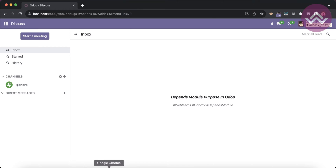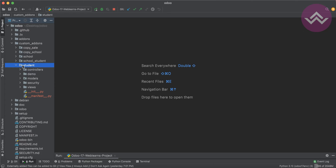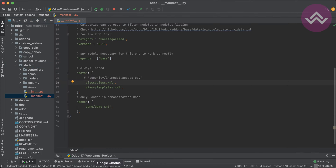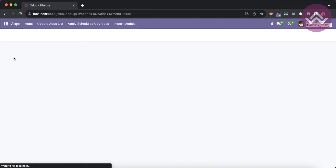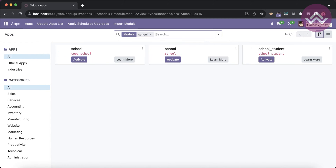We will see how you can leverage the depends modules from the manifest file. If you remember last time, we created these five modules from the scaffold command. The first one is the student module. Let me go to the app store and search for 'school'.